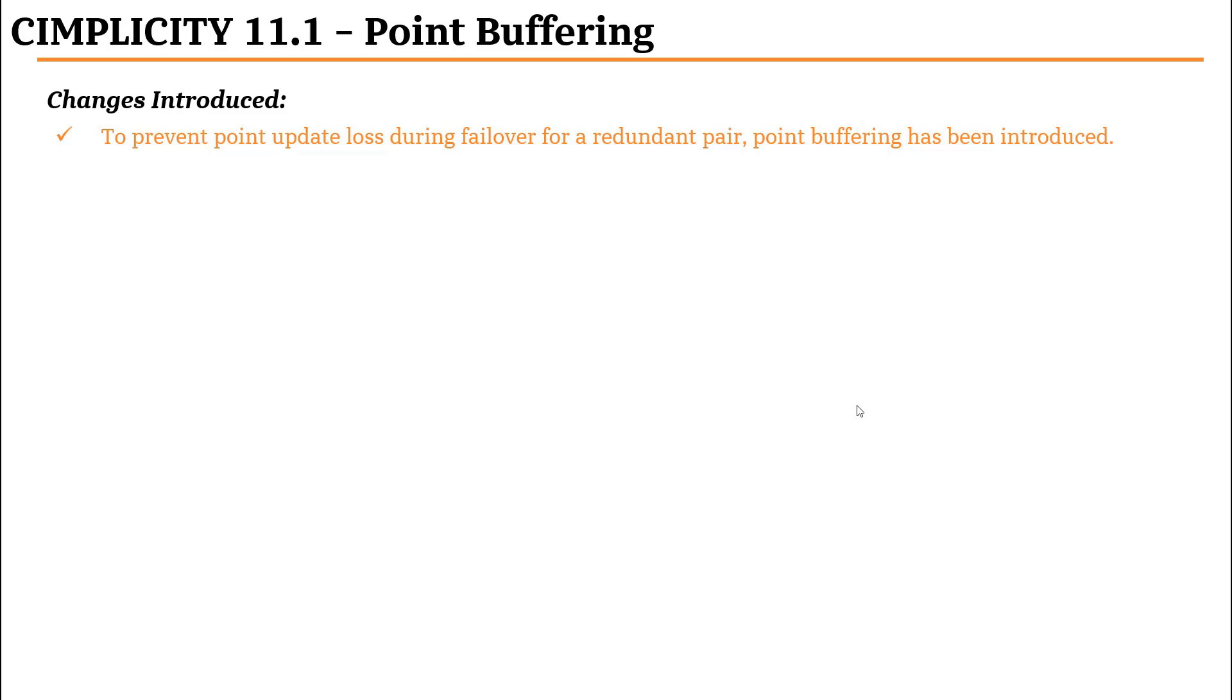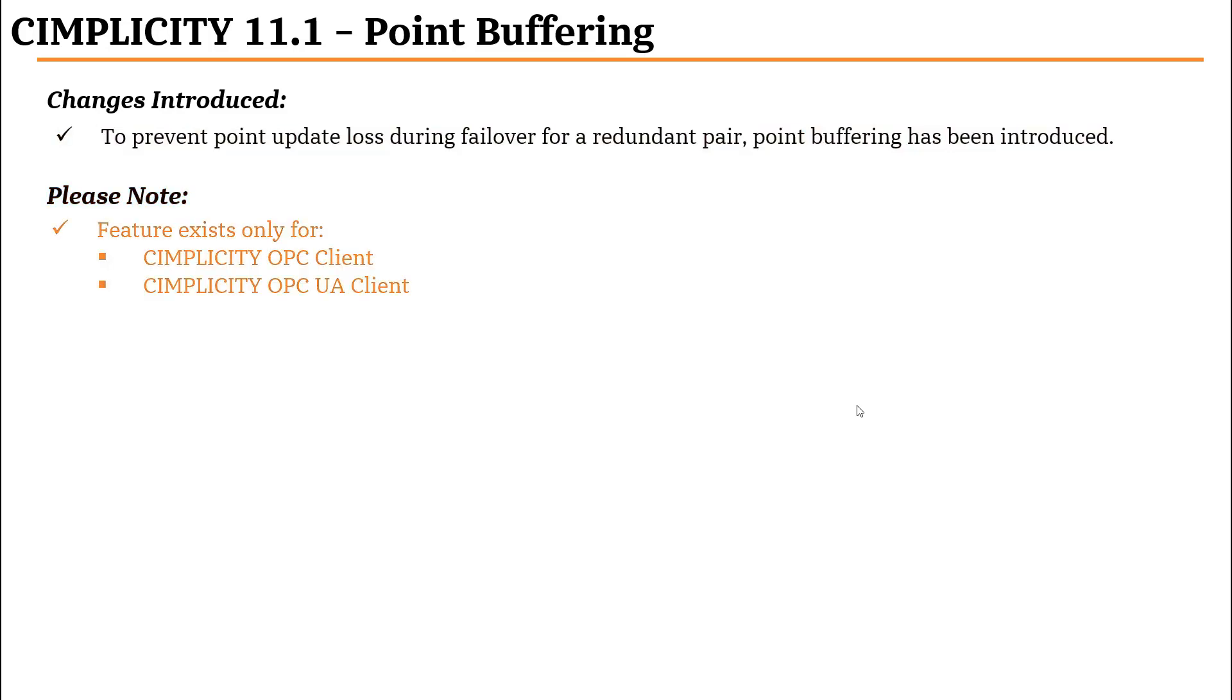When a failover occurs and the standby asserts itself as active, it will process the buffered point updates that occurred during the transition time to make sure there is minimal data loss. Please note that this feature only exists for Simplicity OPC Client and the Simplicity OPC UA Client.